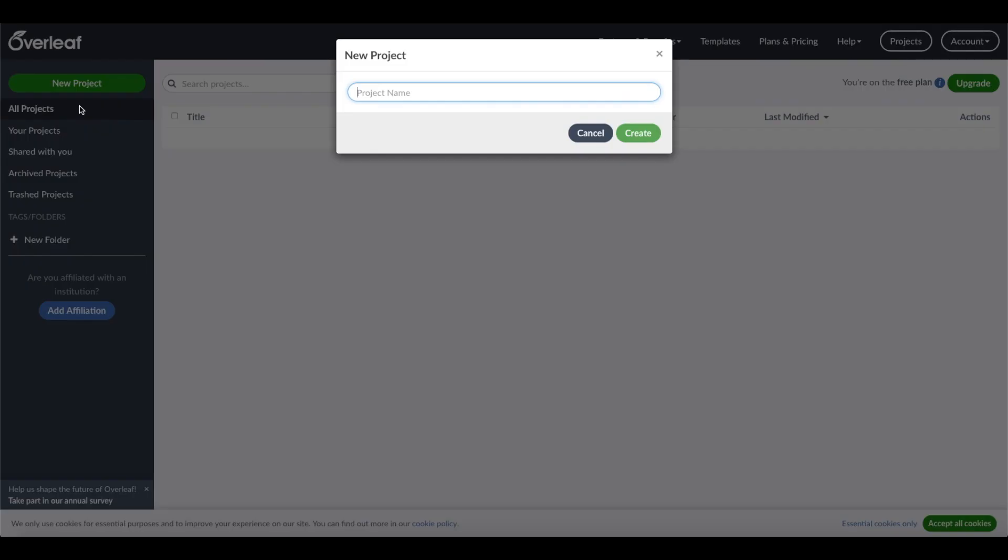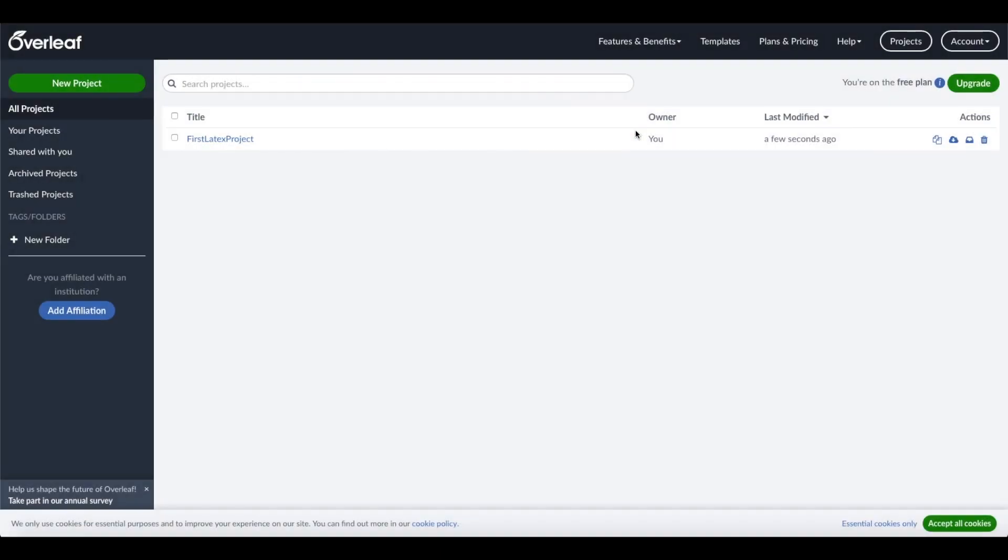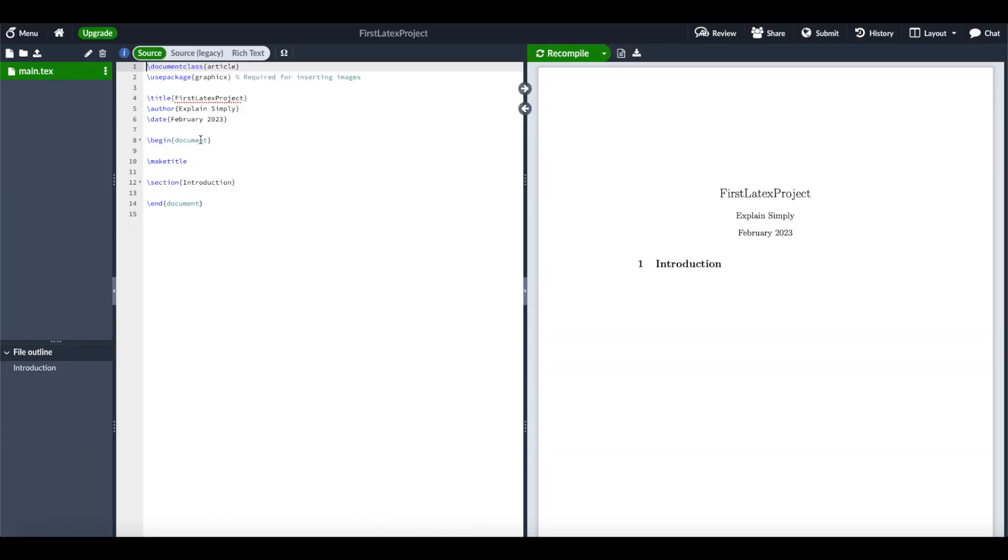First of all, we're going to type in a new project name, for example, first LaTeX project. Now we can create our new project, and it's already loaded.